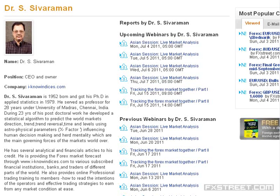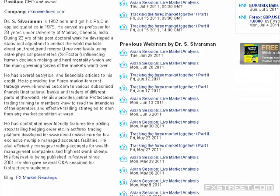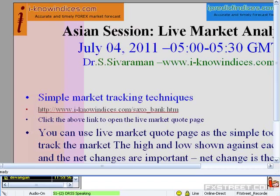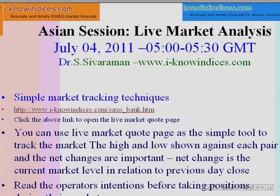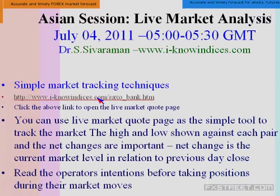Dr. Sivraman of iknowIndices.com. Hope you are able to hear me. Let me display the PowerPoint presentation. This is a Cation Session Live Market Analysis on July 4th between 5 and 5:30 GMT, so we will be tracking the market.